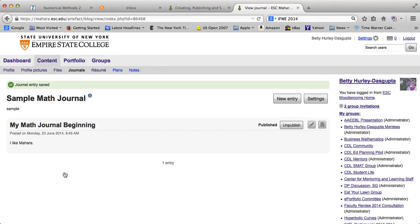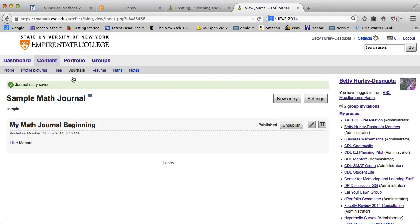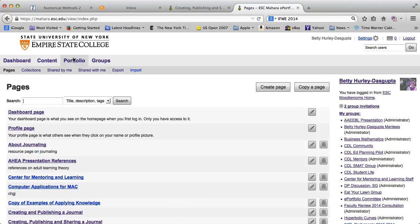So how am I going to publish this journal? Well, I go to on the top now what's called the portfolio tab. So if you click on portfolio.